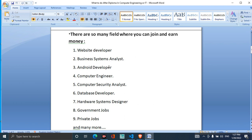You can also become an IoT developer. You can also create an Android developer or computer engineer, and you can also create computer security and analytics. You can also create a database developer and find a data system designer.